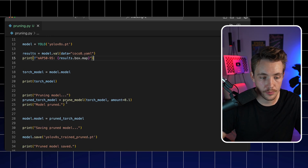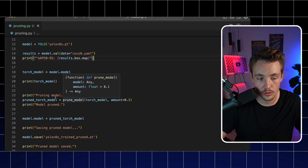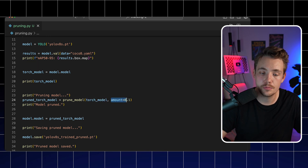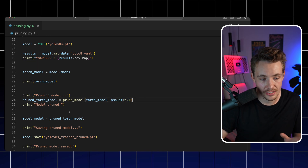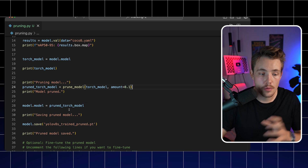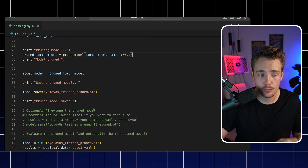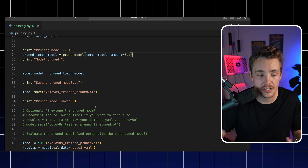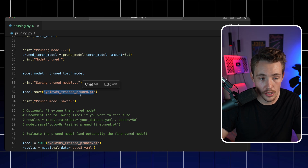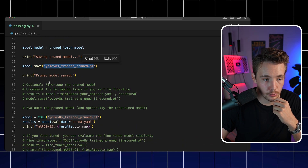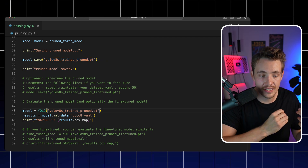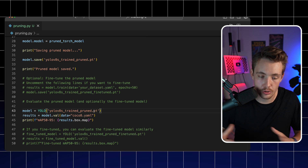Scrolling further down, we print 'pruning started' and then call the prune_model function with our PyTorch model — again, you can take an arbitrary PyTorch model — and specify the amount, which is 10%. Then we print that our model has been pruned. We extract the pruned PyTorch model and set our Ultralytics model equal to it. After that, we save the model and run the evaluation again so we can do the comparison before and after.